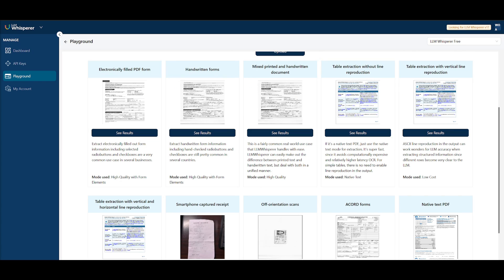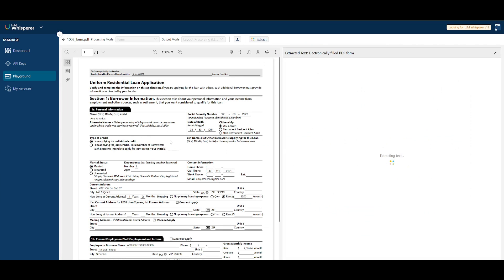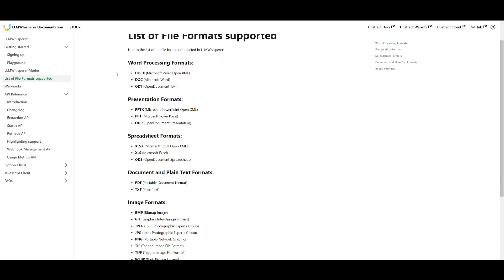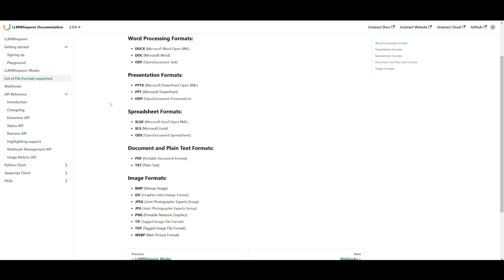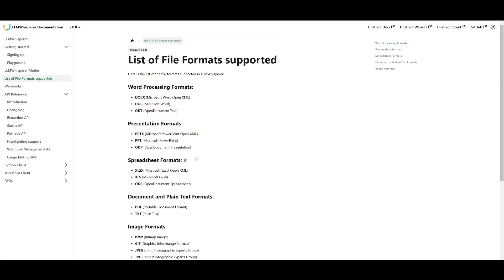The thing with LM Whisperer is that it offers exceptional flexibility, supporting a wide range of different document types. If you take a look at their documentation, they list out all the different file formats that are supported. You have word processing formats, presentation formats like PowerPoint, spreadsheets, documents in plain text, as well as image formats. So you can analyze and extract various types of data from various document types.